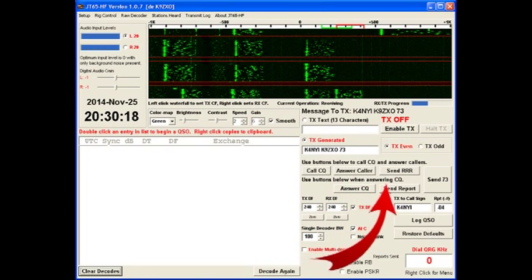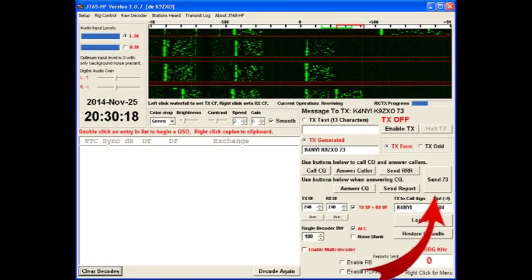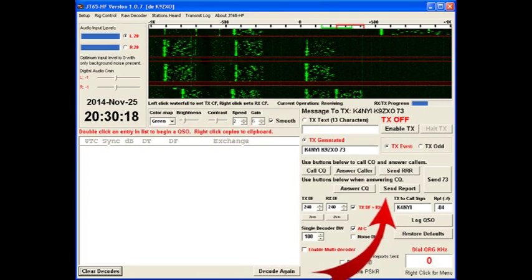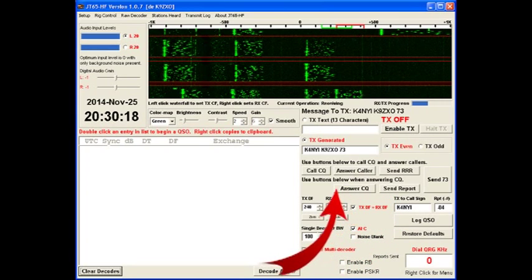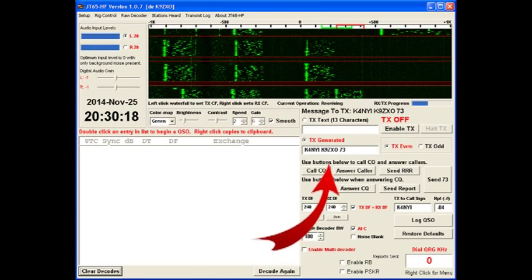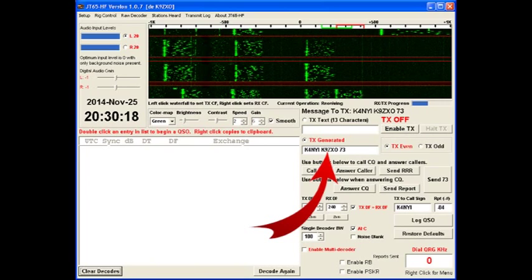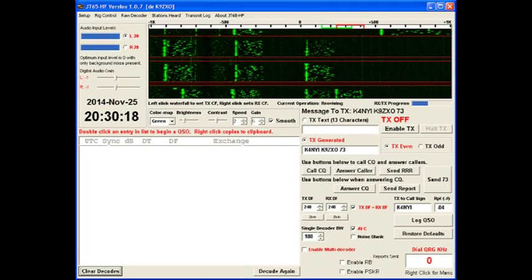All the buttons on the lower right are the various controls to decide what text is being transmitted. The TX generated button here is the automatic. This window will be filled in automatically for you, depending on what you've done in the QSO window.